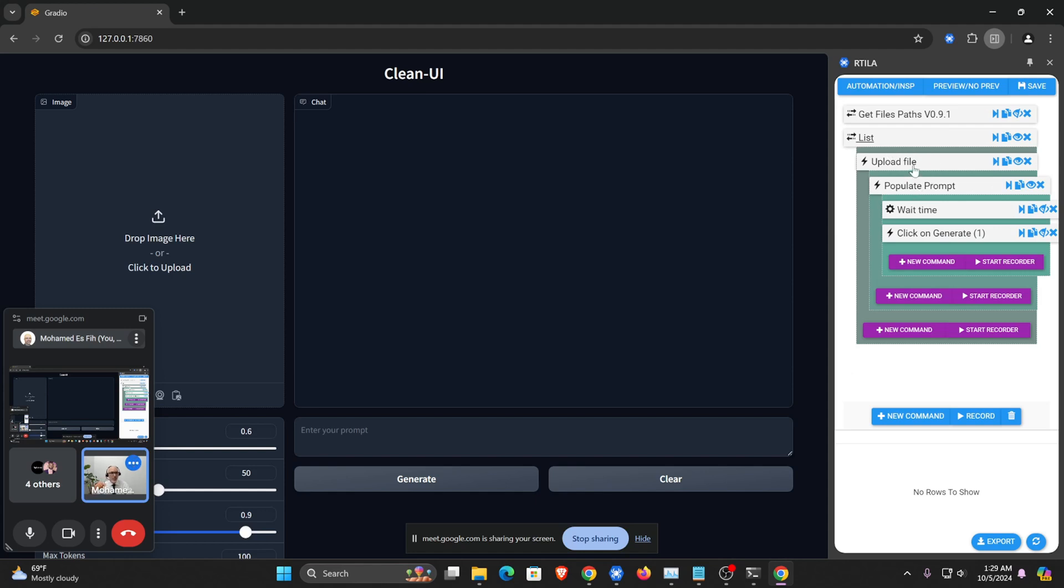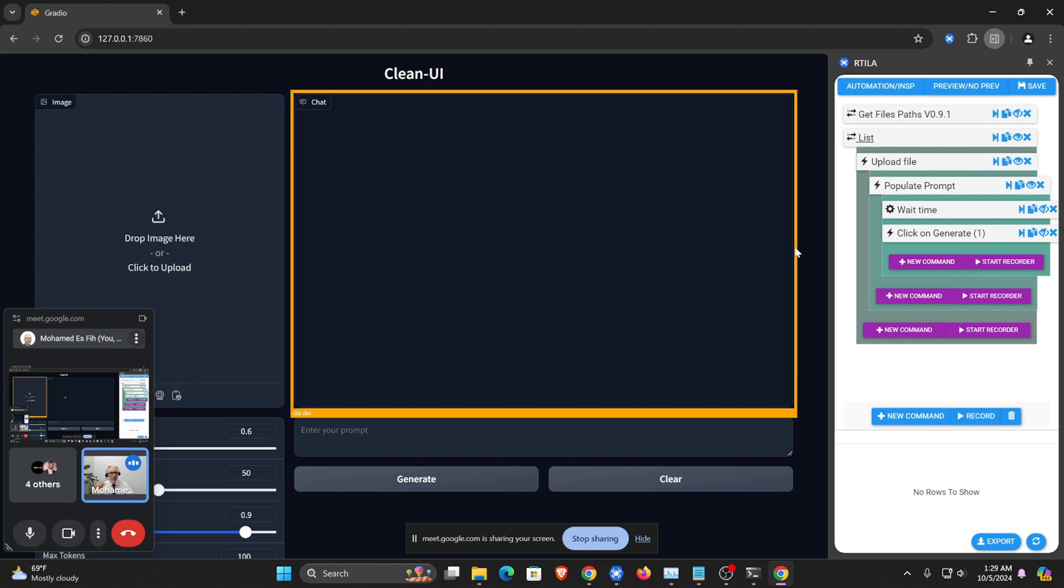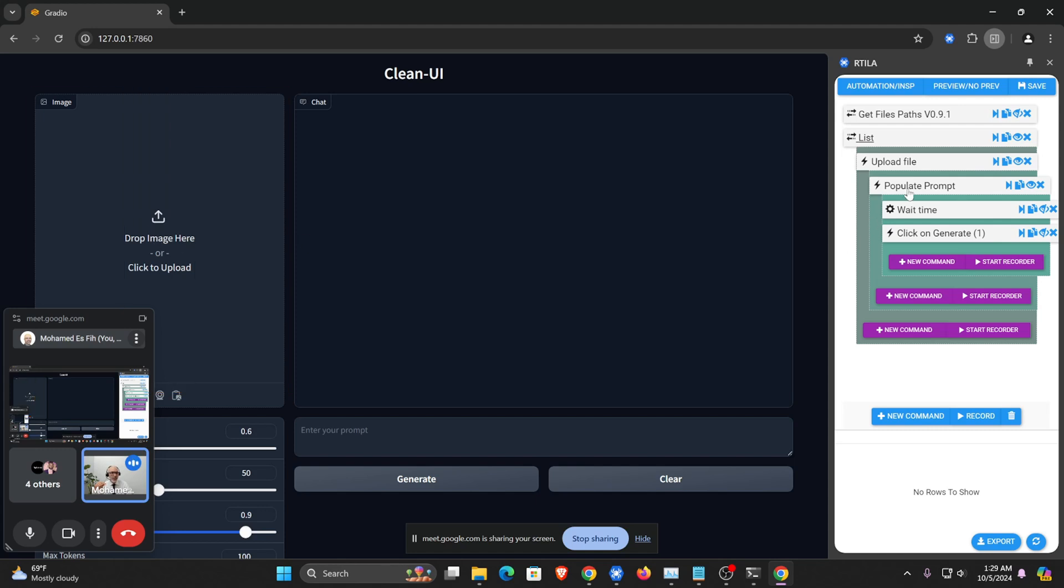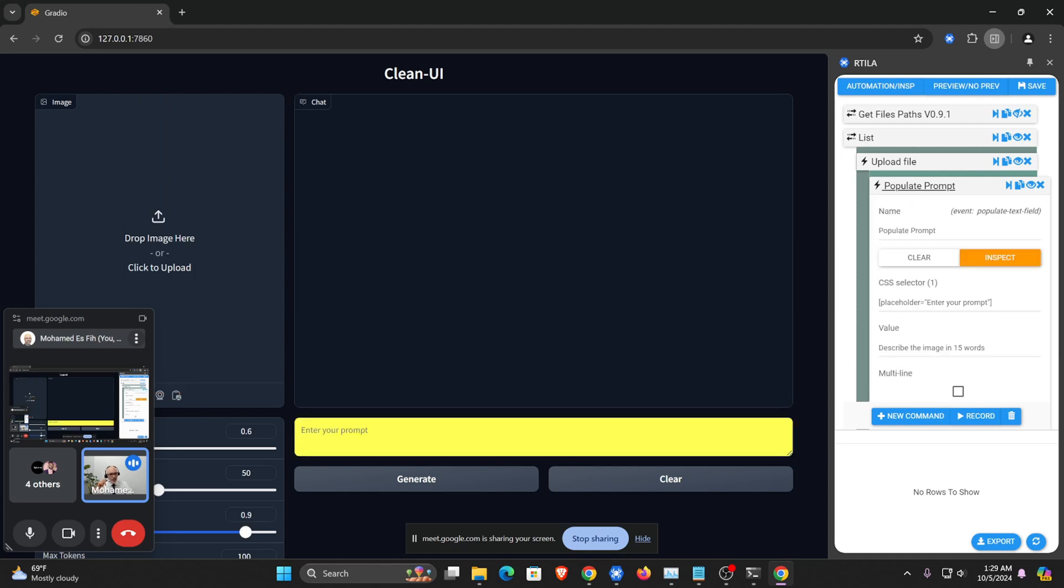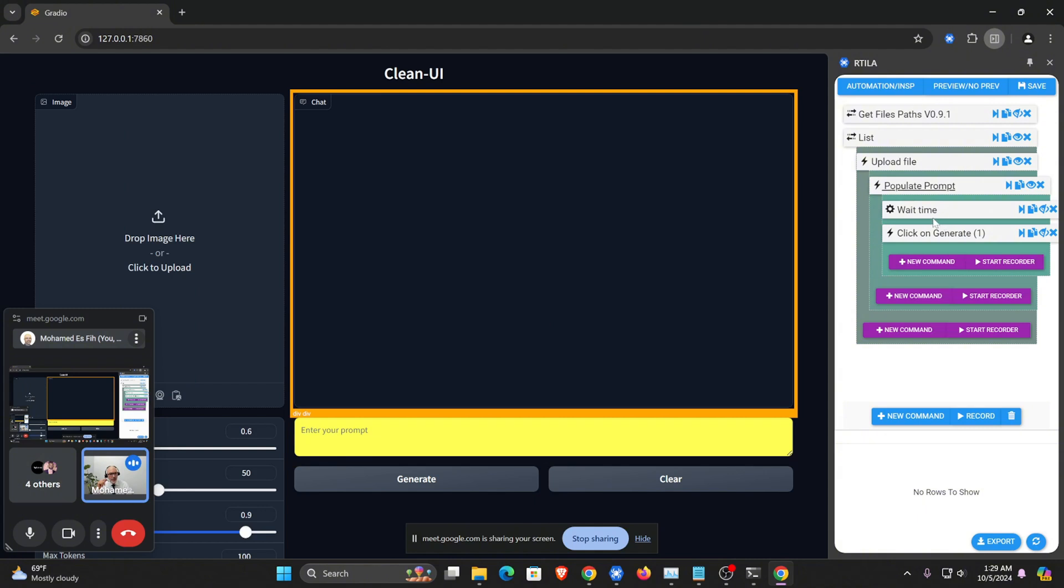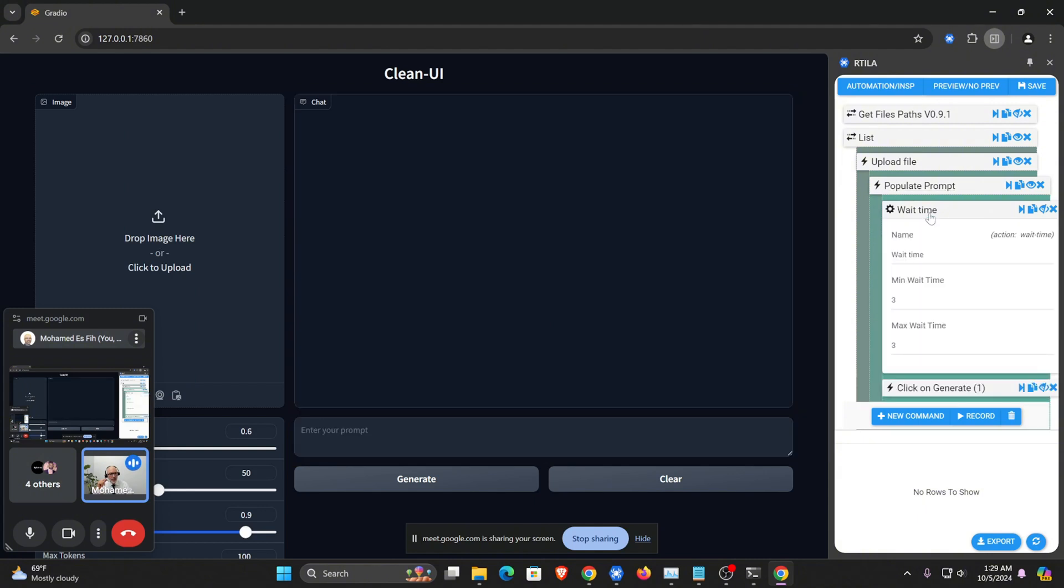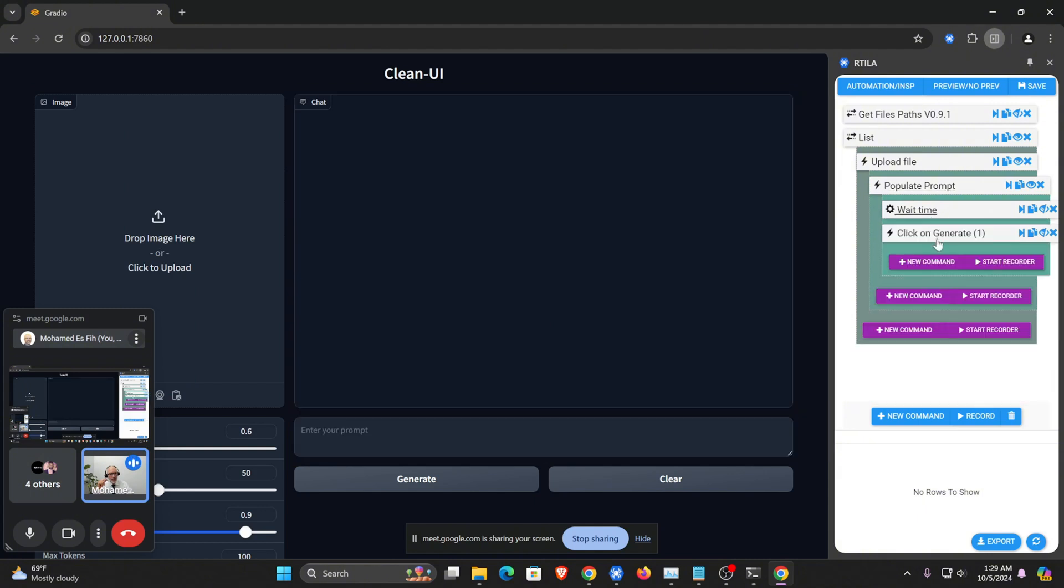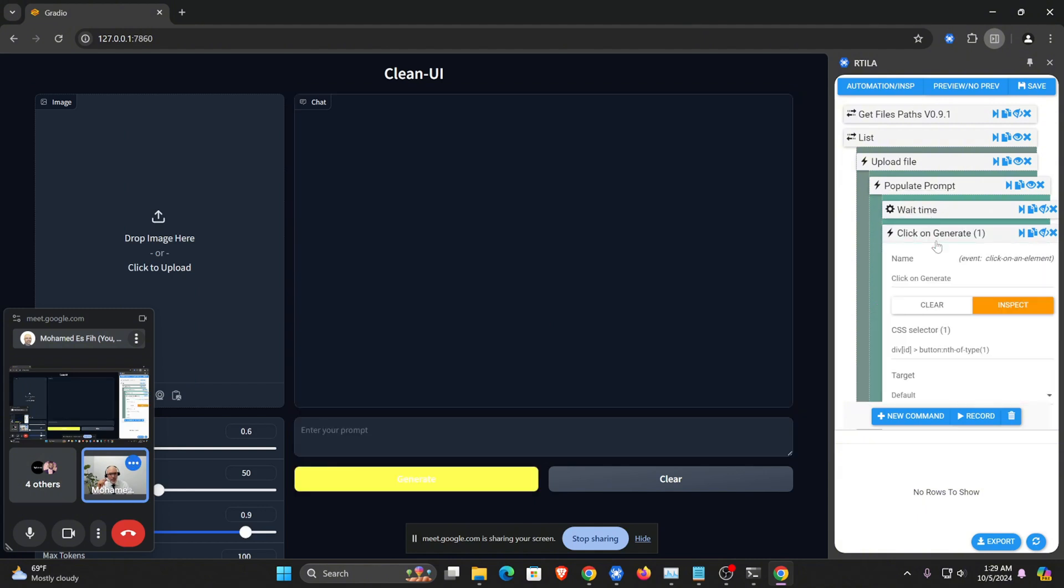And then, like I did before, now we have a loop. So the loop will take the image, we'll upload it right here, and then we'll input the prompt here. And then we'll wait three seconds and then we'll click on the generate button. Very simple flow.